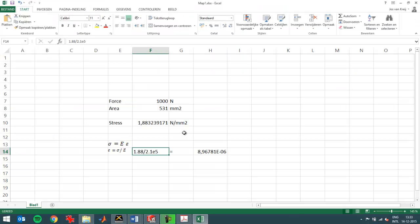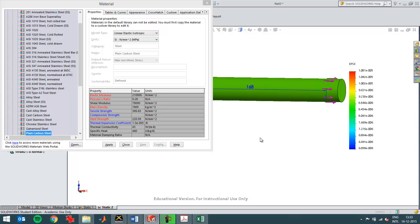2.1 E5 is this number that you see over here. That I've used to calculate the strain. Divide the stress by this number of the modulus of elasticity. You already see you will get a very small number. It corresponds very closely to the value that I see here in the green area.